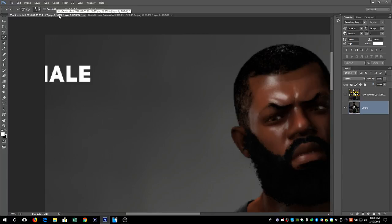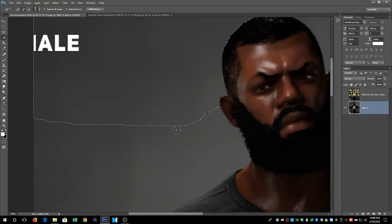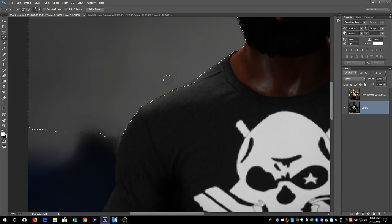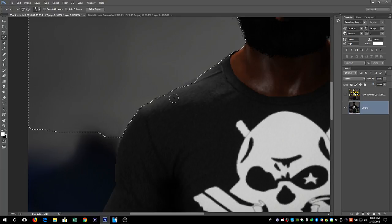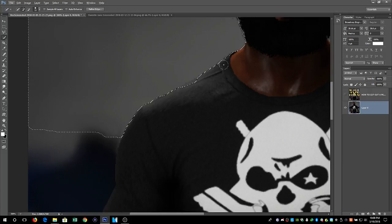We are zoomed in at 300 percent. I like to start off in the corner and slowly move toward the subject and see how it pops that line, then continue down just clicking away. If you press the Alt button you see it goes from the plus sign to the minus sign — clicking with the minus sign deselects that area. You can use this to more finely tune your selection around your character or whatever you're cutting out, whether it's a person, a car, or a building.